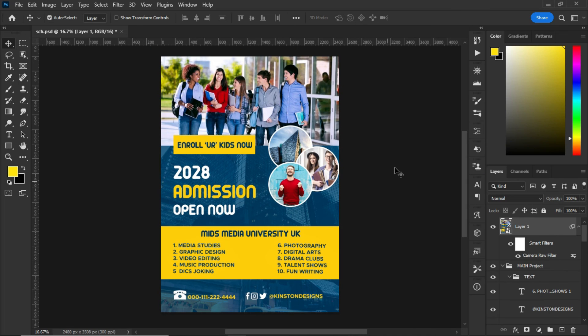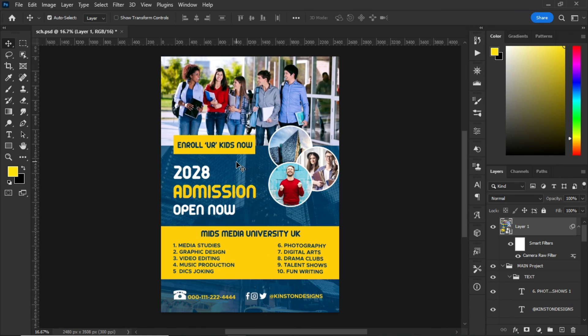So guys, that is it. This is how I created this flyer in Photoshop. Thank you guys for watching. Make sure you subscribe, like and share my video. Thank you very much. Bye bye.